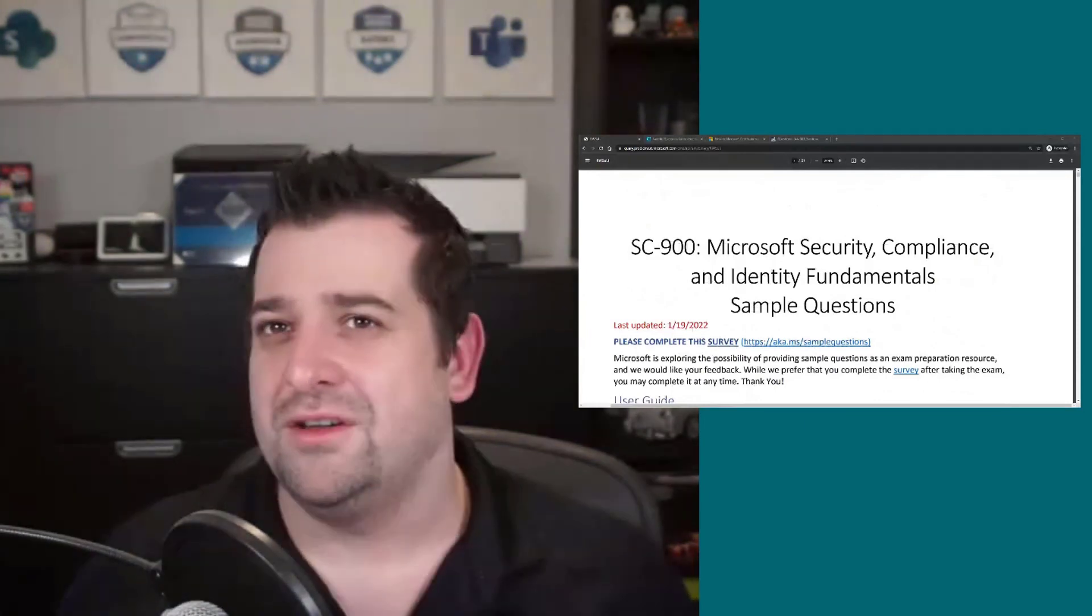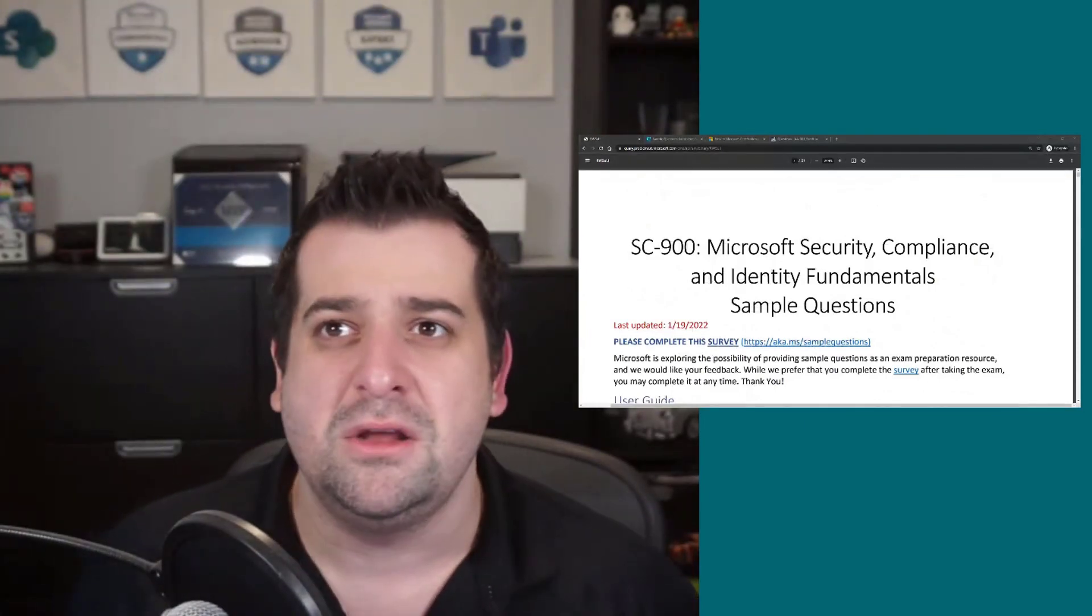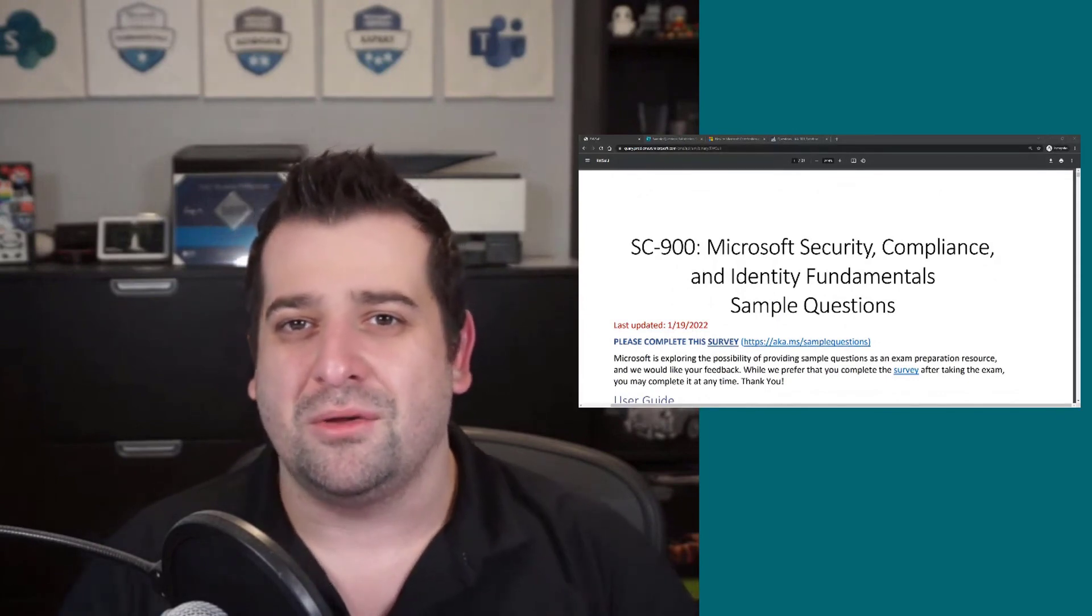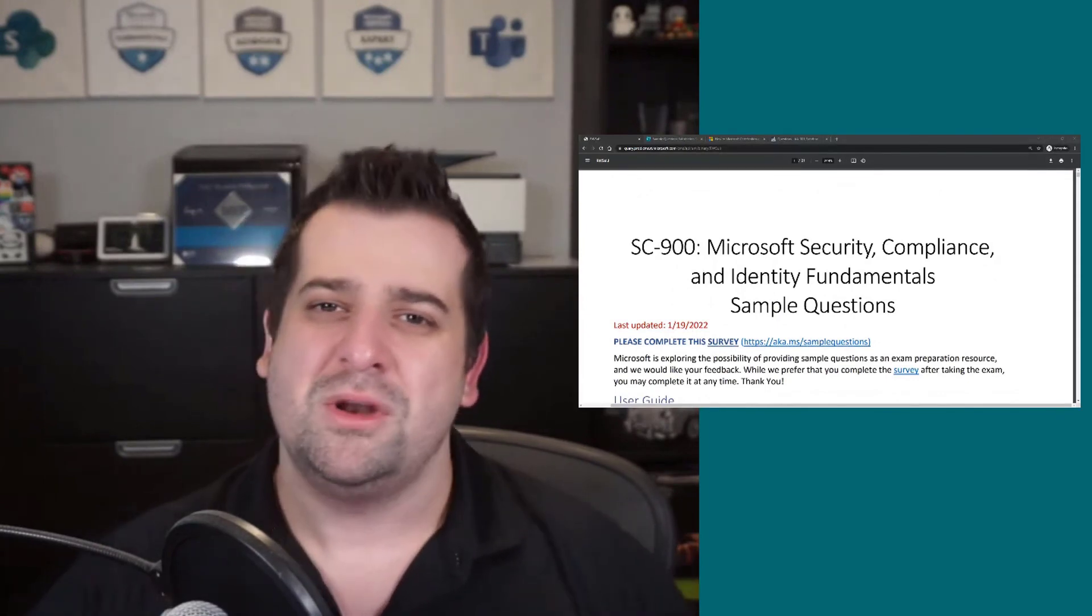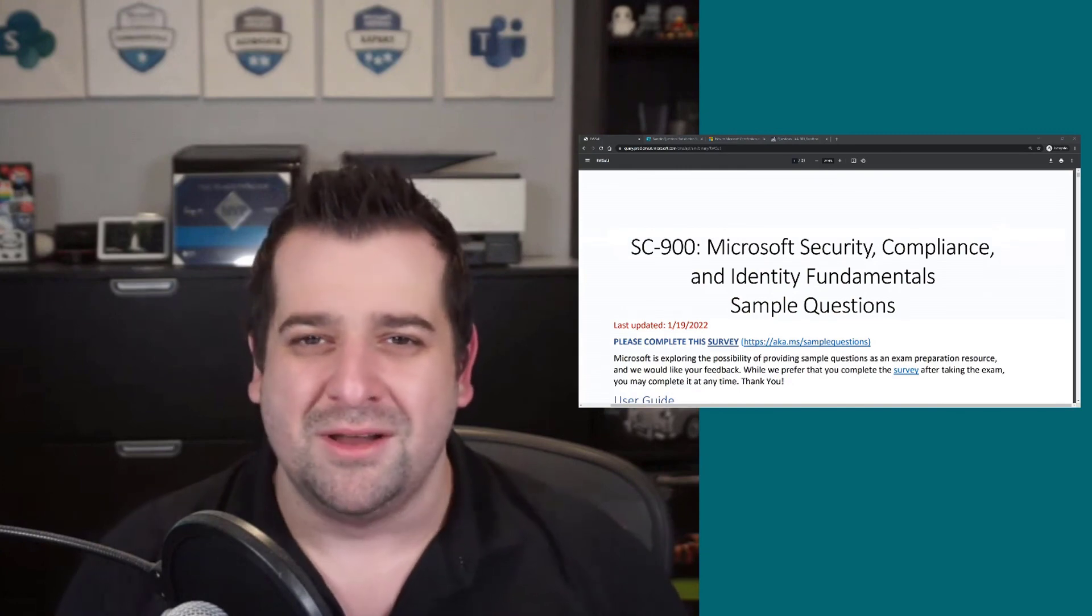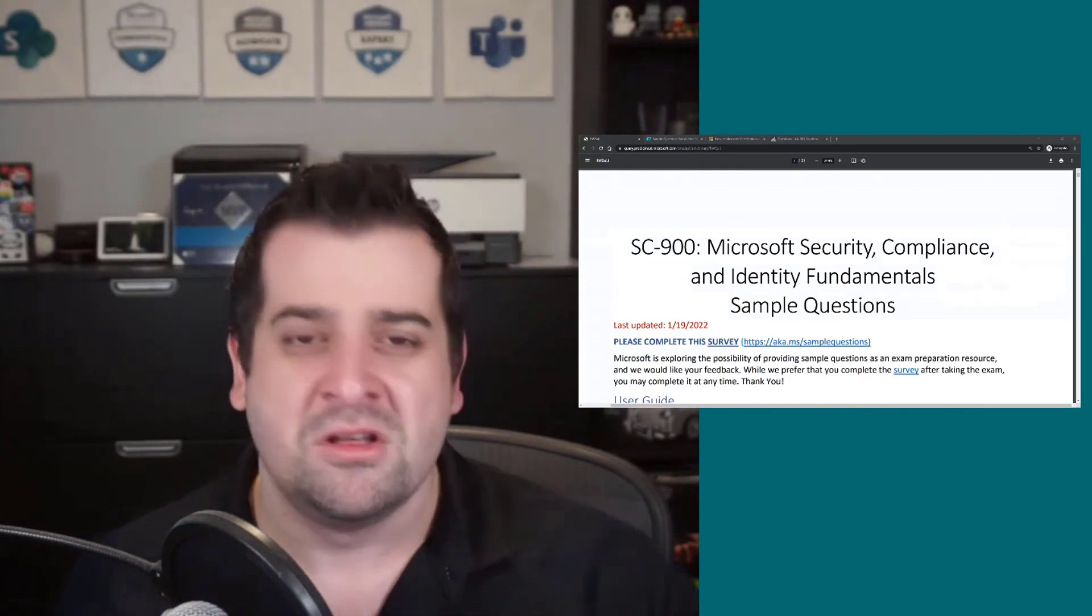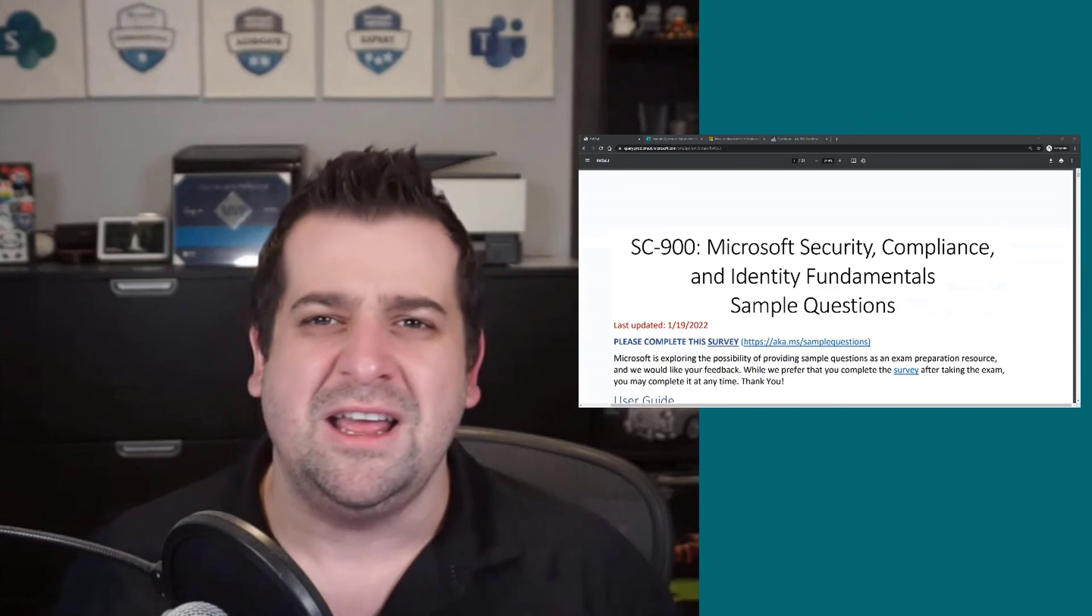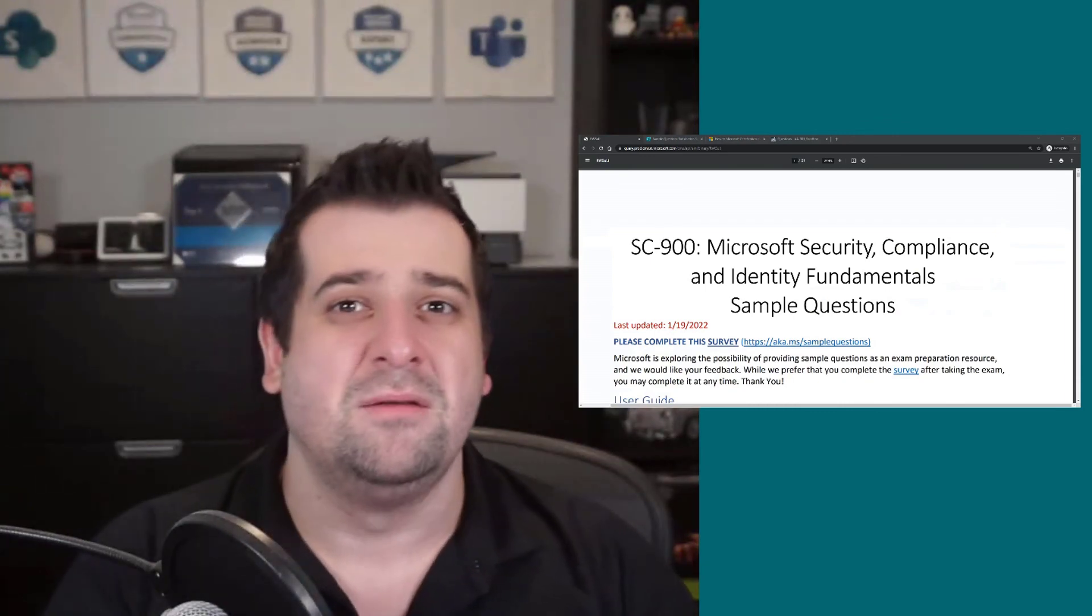This is it for this quick video in which we have really looked at the new sample questions provided by Microsoft. I really hope you have enjoyed this video. If you did, please like the video, and please subscribe to the channel so you actually get notified when I release more content around Microsoft certifications as well as Microsoft 365, Teams, Power Platform, and more.